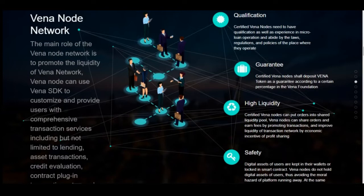Number three: high liquidity. Certified Fena nodes can put orders into a shared liquidity pool. Fena nodes can share orders and earn fees by promoting transactions and improve the liquidity of the transaction network through the economic incentive of profit sharing.